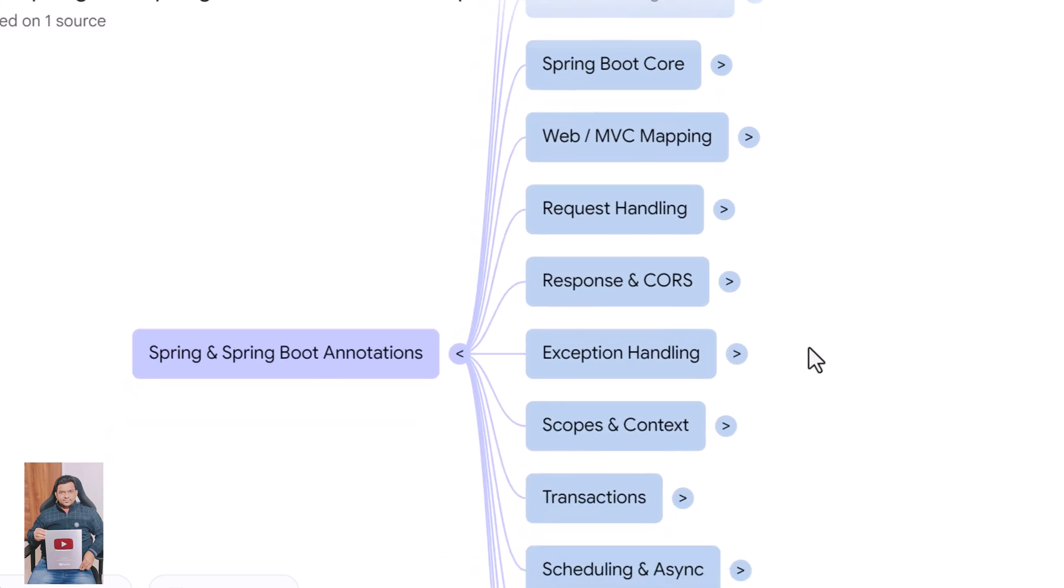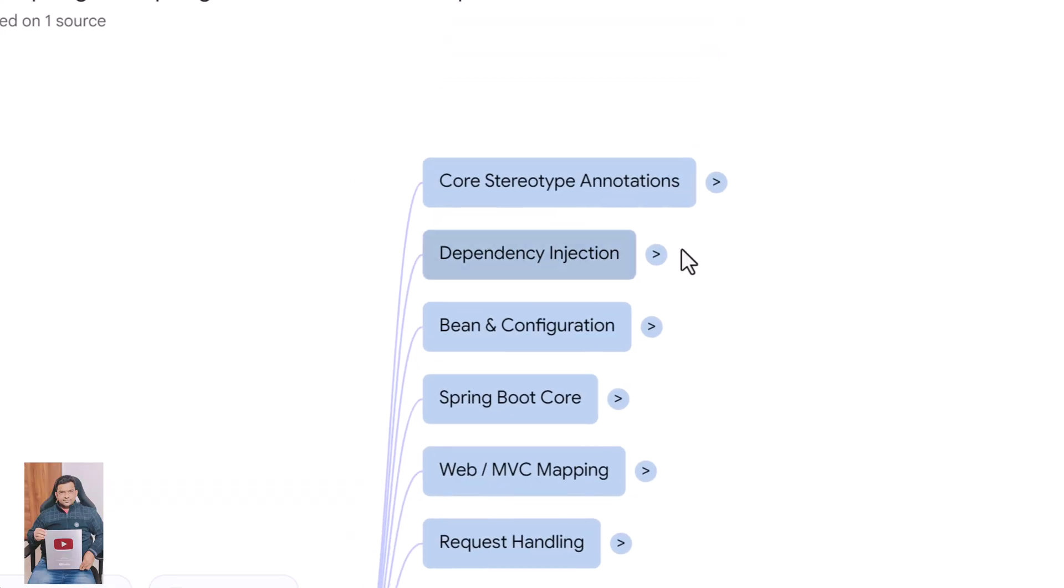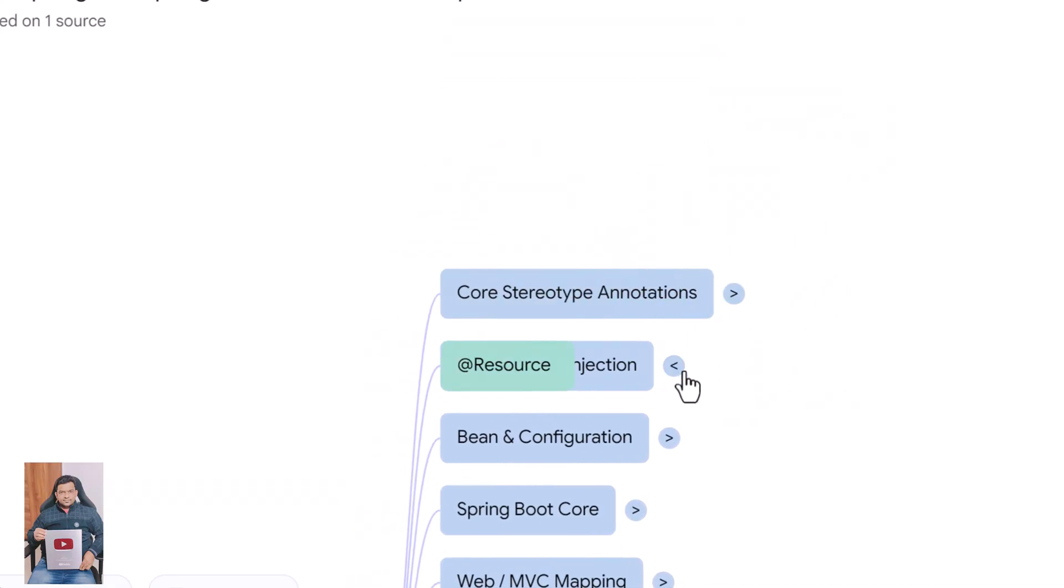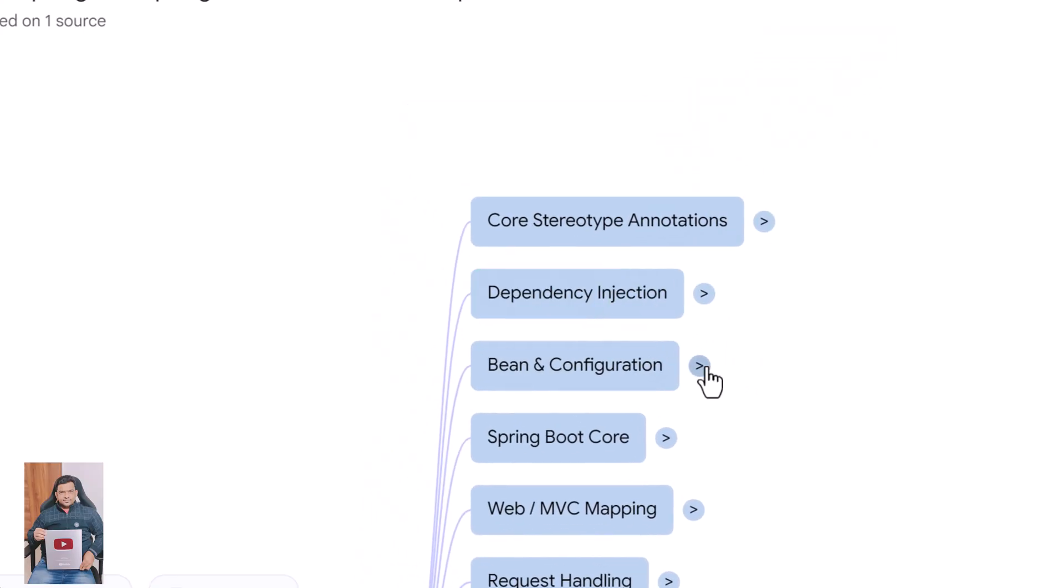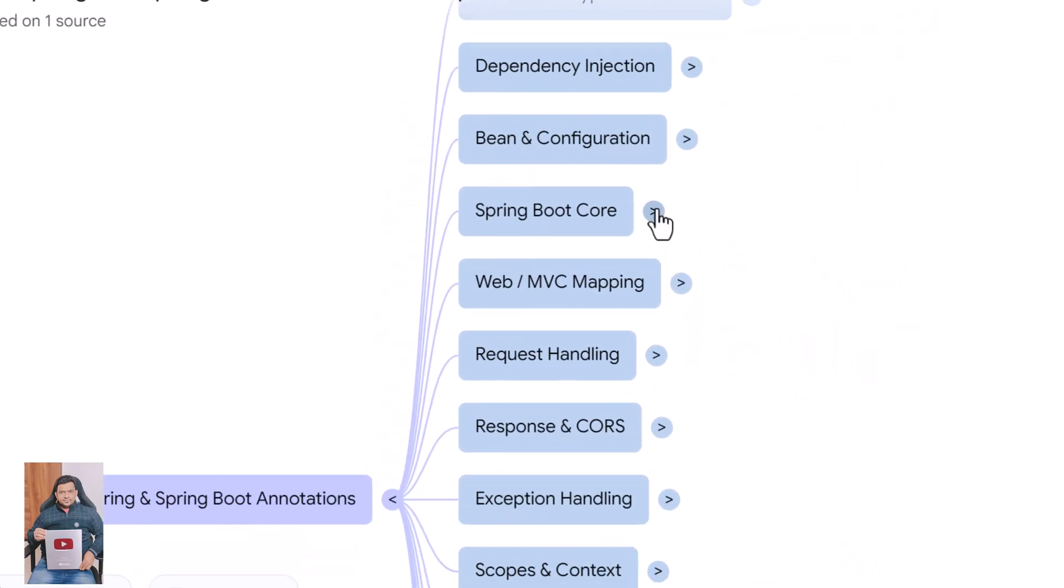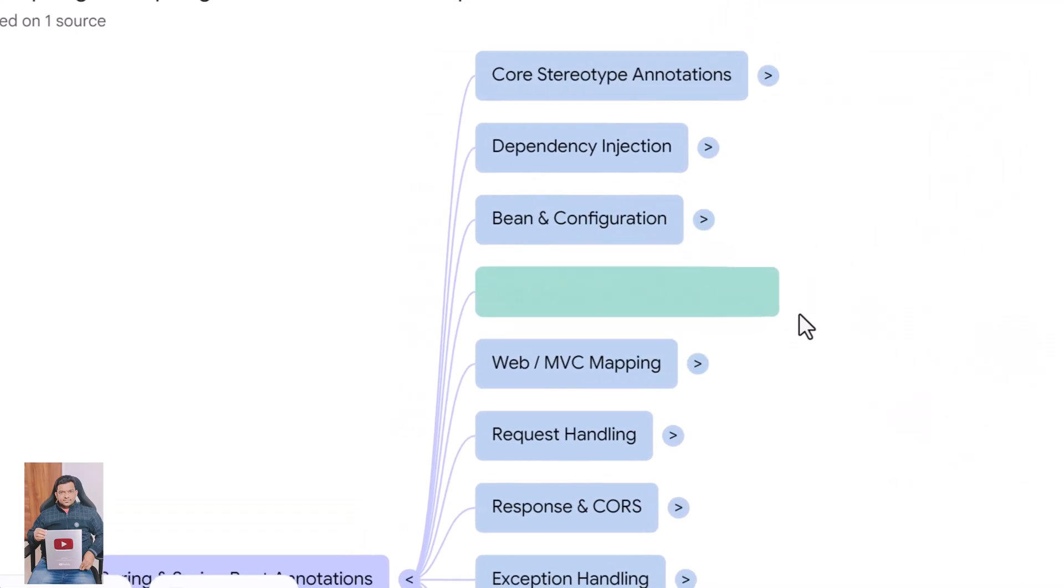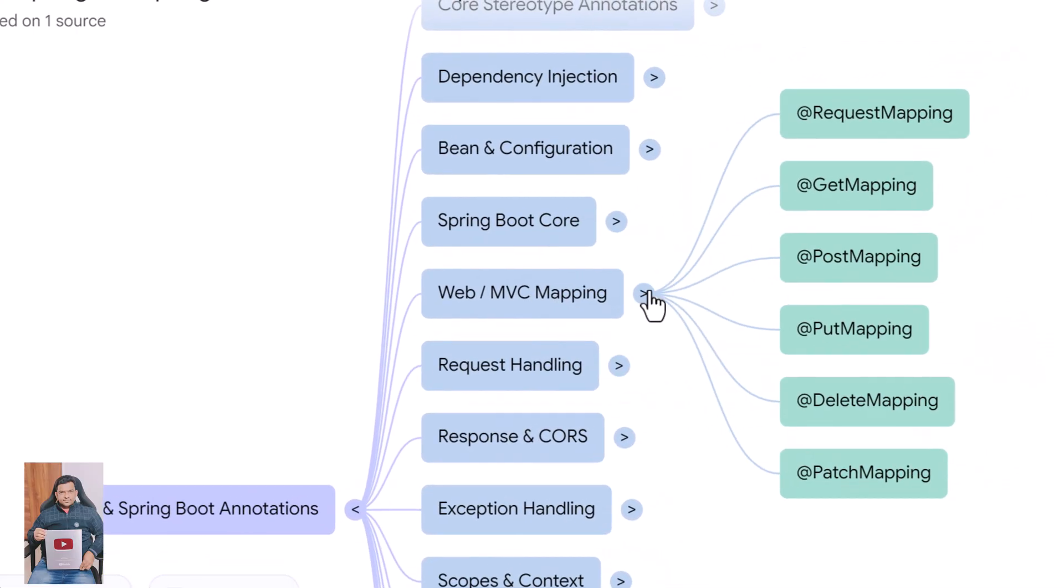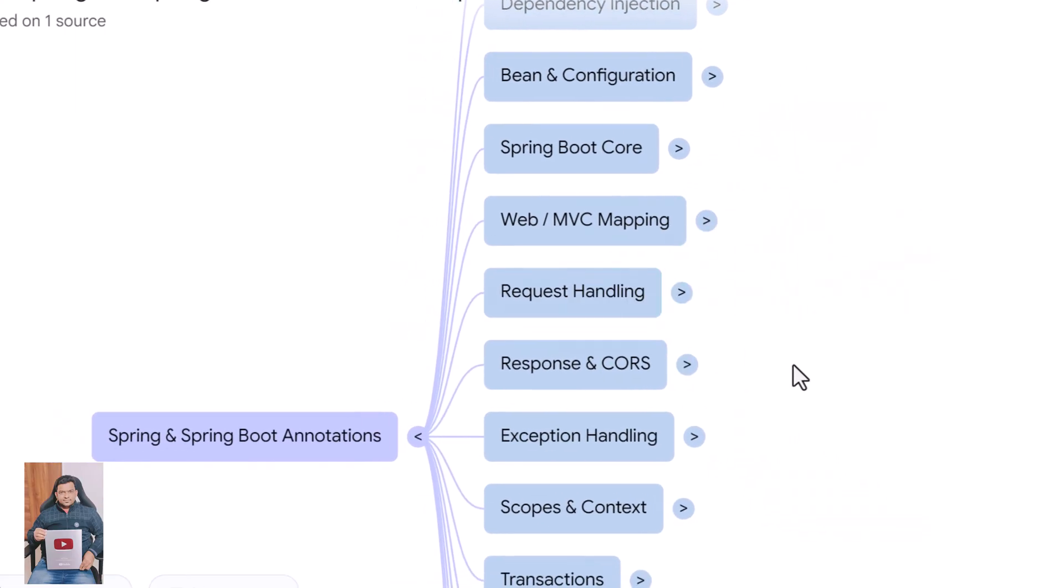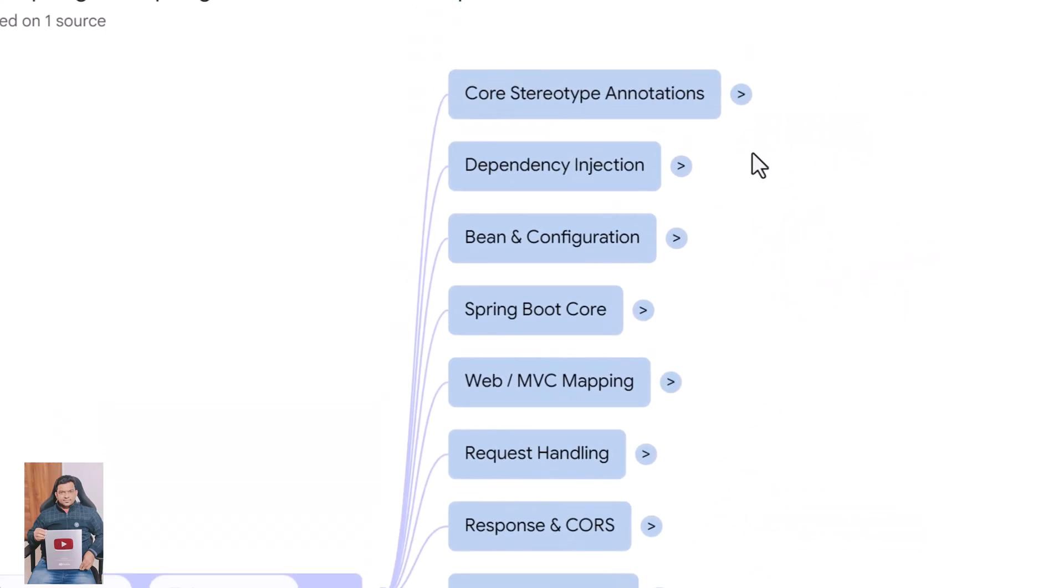Hi everyone, welcome back. Today we are going to learn the complete set of Spring and Spring Boot annotations that every back-end developer must understand. We will go category by category following the roadmap exactly, and for each annotation I'll explain what it does in two or three simple lines so you can understand it instantly. Let's get started.